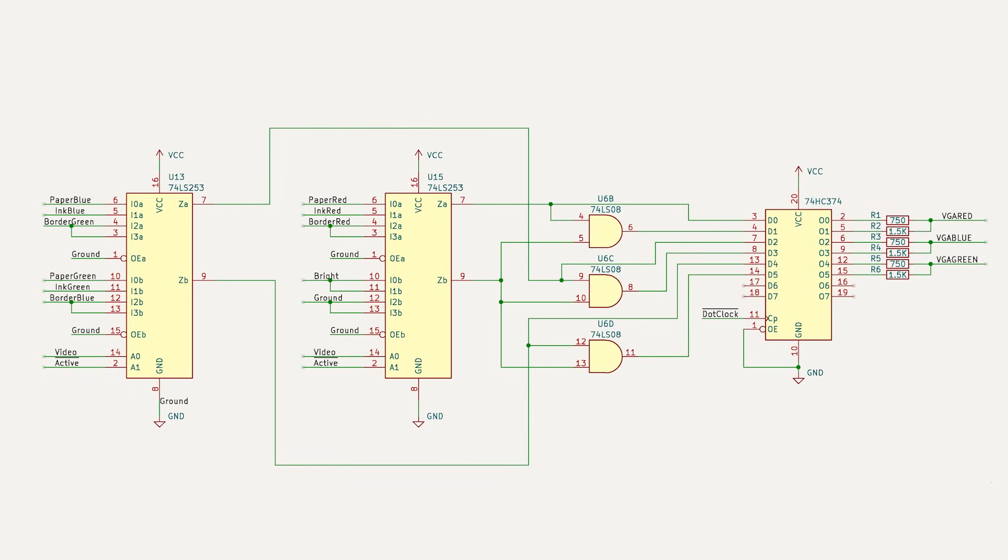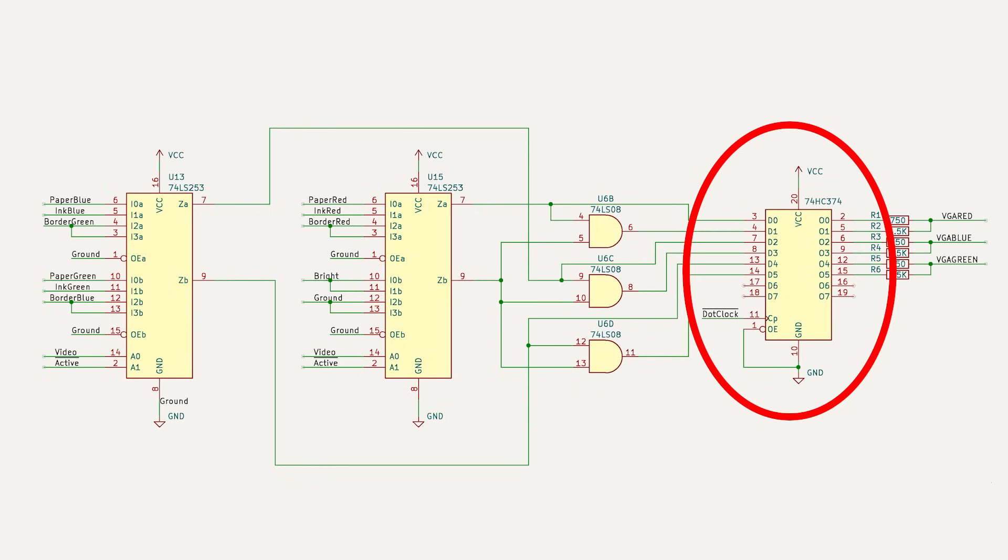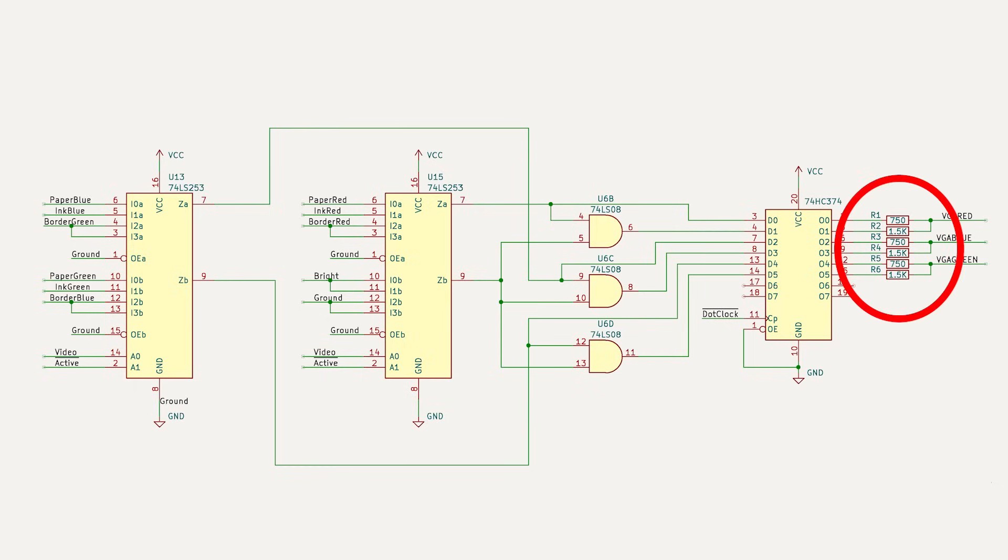I'll feed these signals through another octal-D type flip-flop to align them, although this probably isn't necessary. Then I'll add in some simple voltage divider resistor networks to generate the analog signals, and feed them directly to the VGA connector.